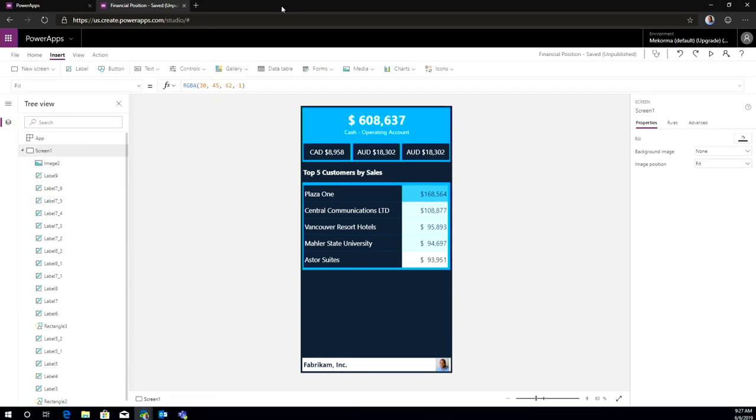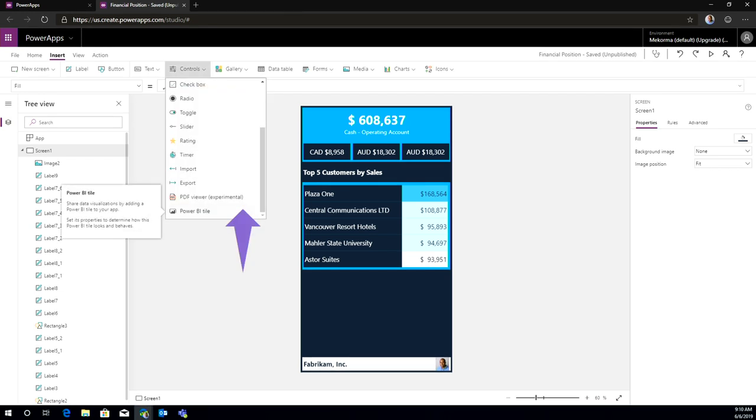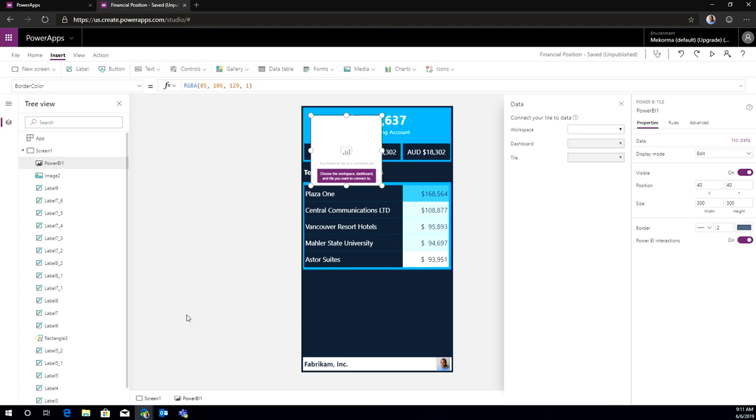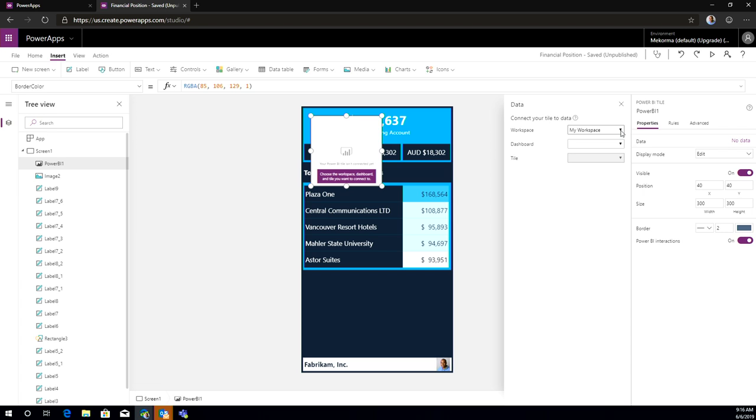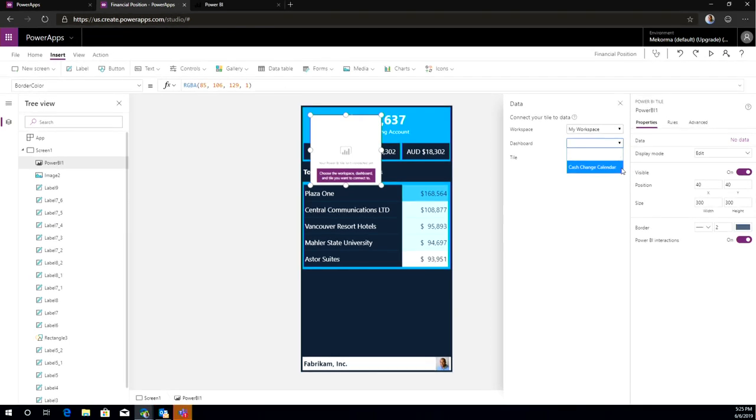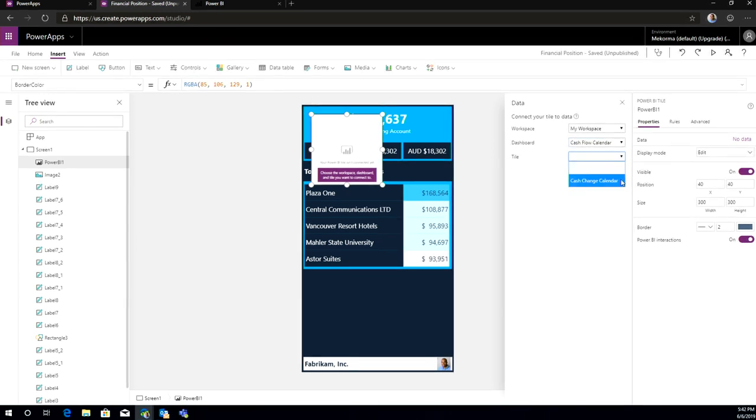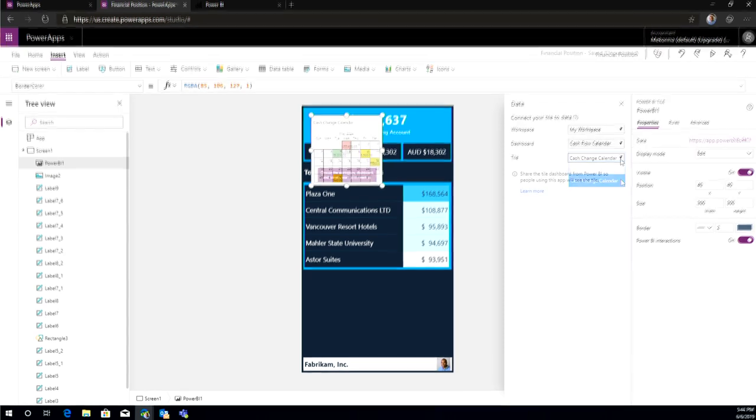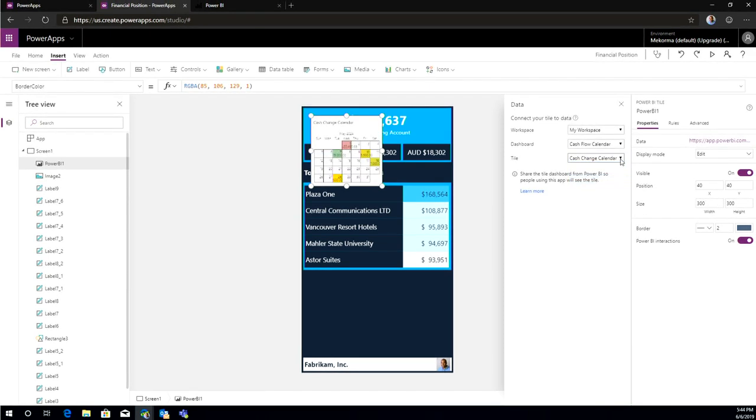I've been in charge with basically modernizing this particular application to embed some Power BI coolness into it. So what I want to do is basically front and center, they ask me to change the customer by territory display and include our cash flow calendar that we just created in Power BI. With that said, I basically removed that particular control from there, from the application itself, and now I'm going to use, from the list of controls, I'm going to go to the Power BI tile and basically insert that particular Power BI control into my Power Apps.